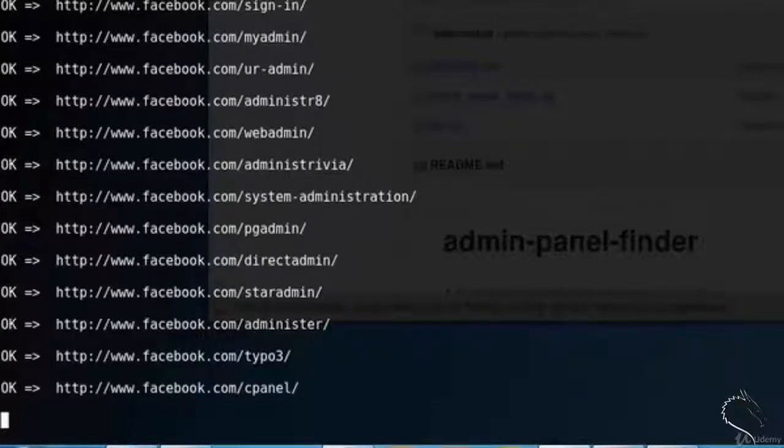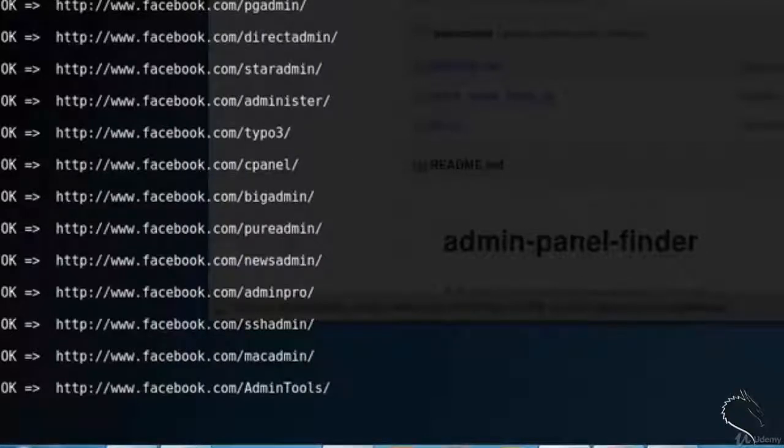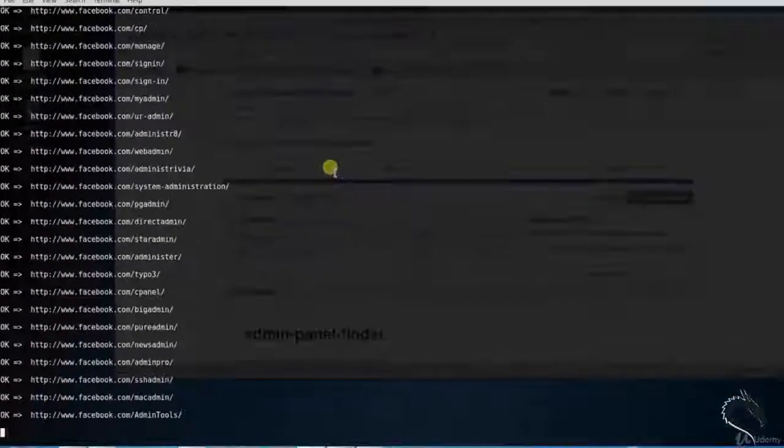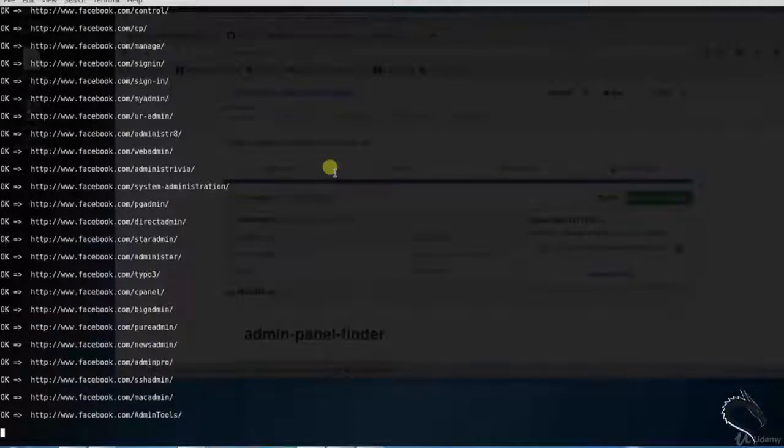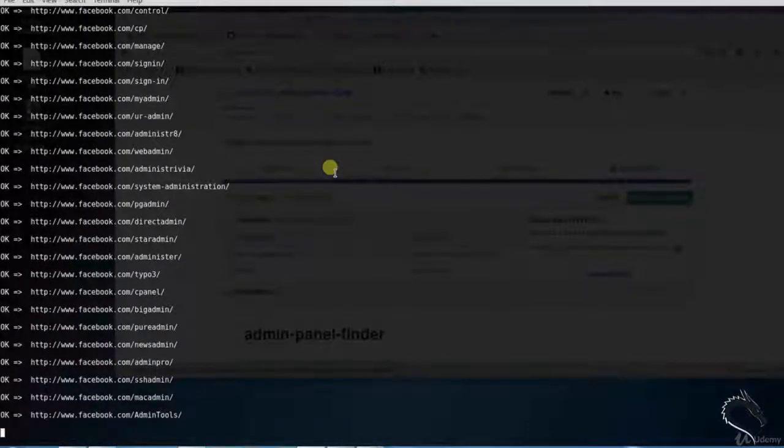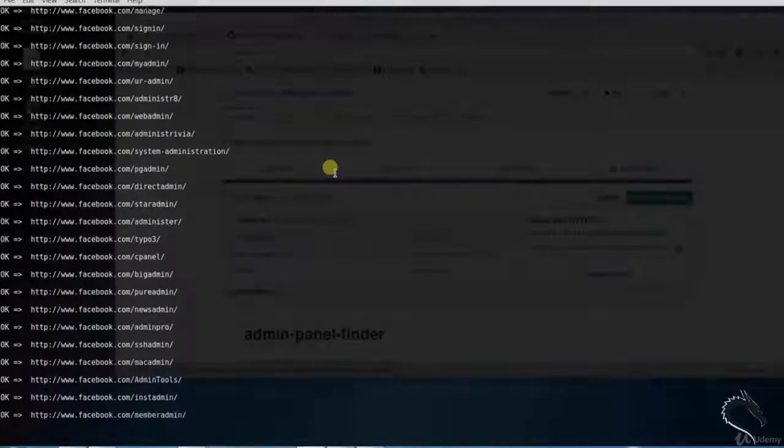Let me fast forward this video. It will not stop, so it keeps on going. If you want to stop, just press Ctrl+C. That's all in this video on find admin panel finder. Thank you for watching.